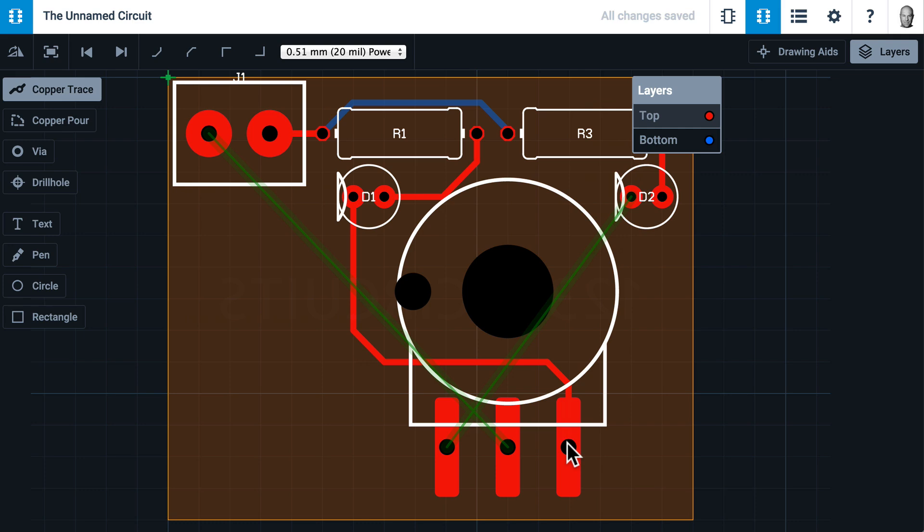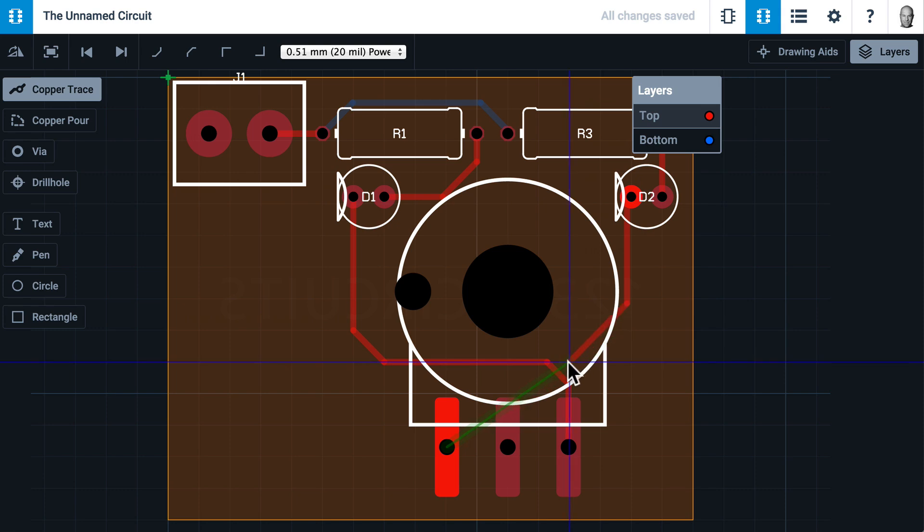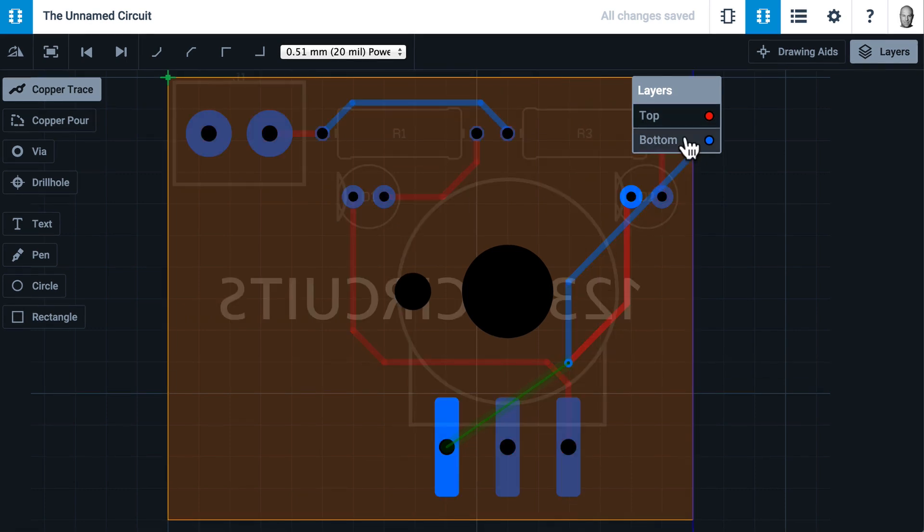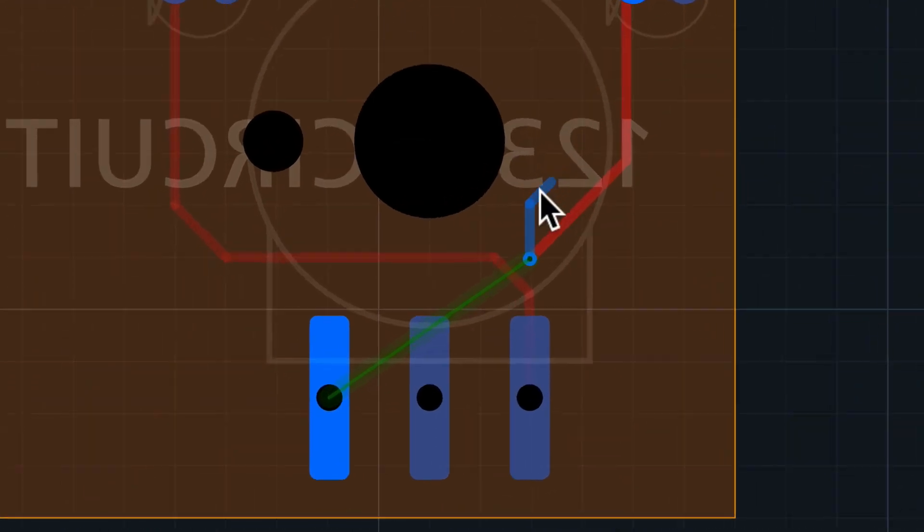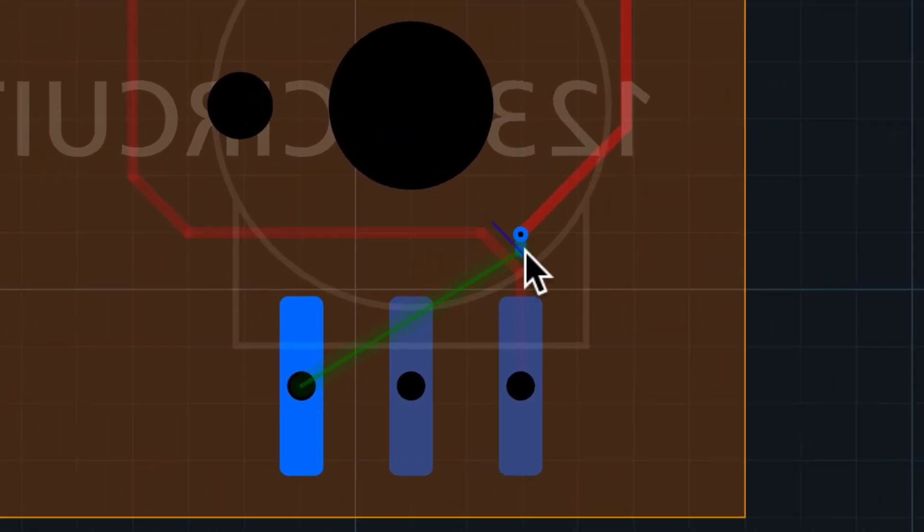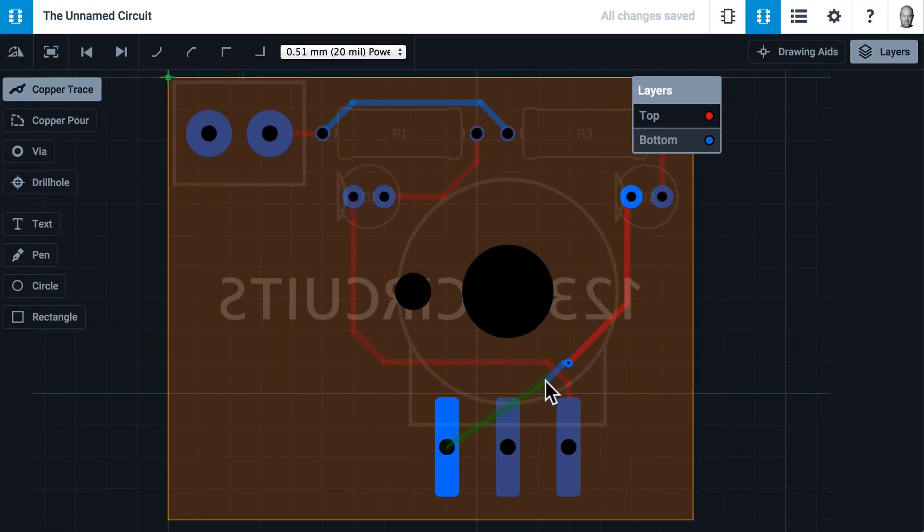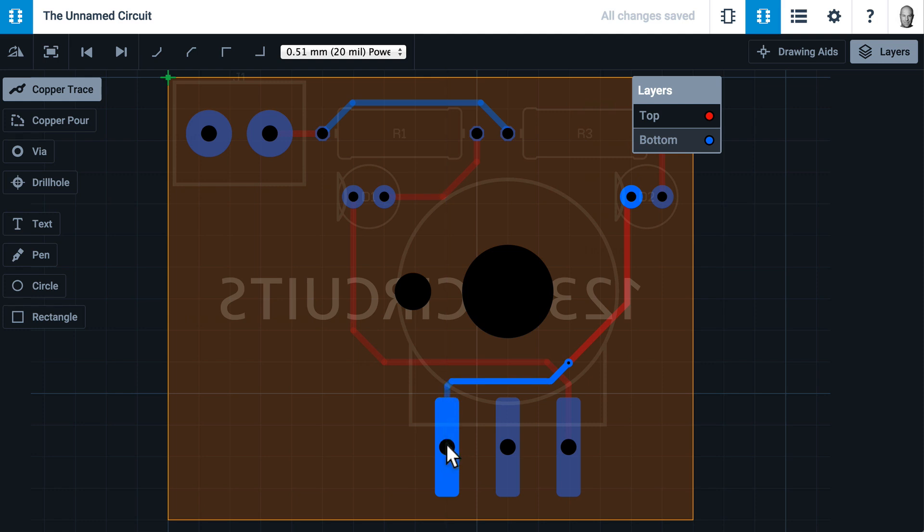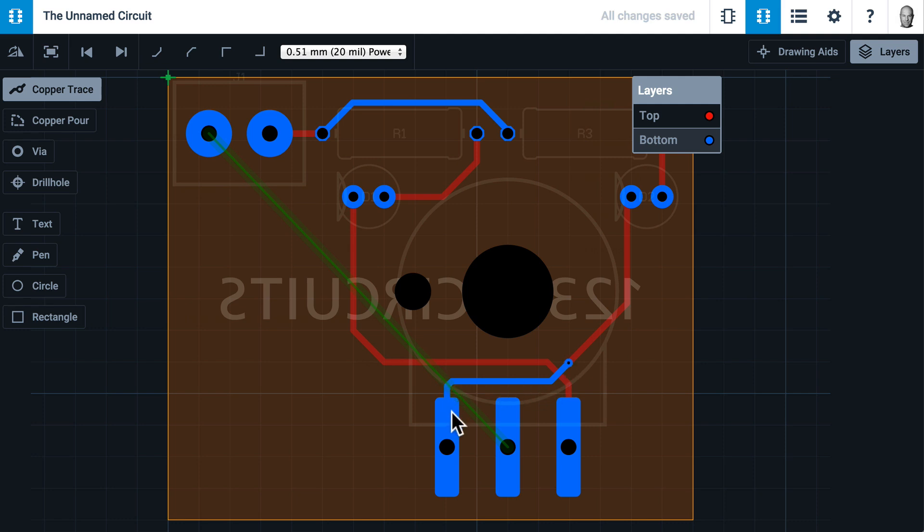Now I'd like to show you how to route a trace that starts on one layer and finishes on another layer. Let's route this trace and here I will click. I will go up to the layers and click on bottom. Now a via has been created right there. When I finish routing the trace, you see that it started on the top and came through a via that was automatically generated, and it finished on the bottom.